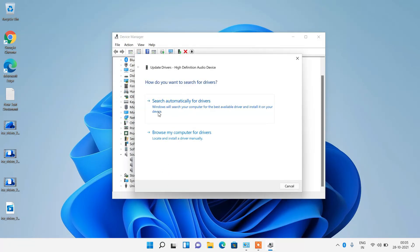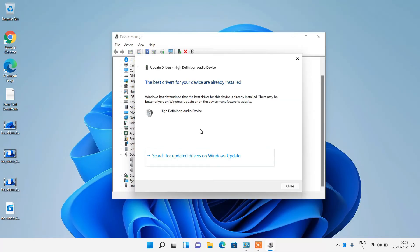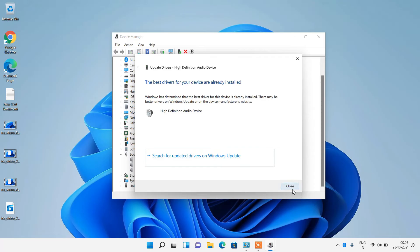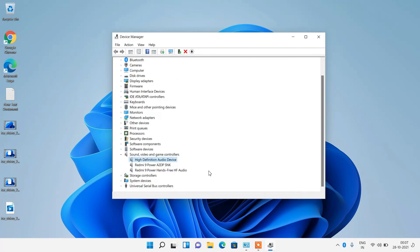Click on Update Driver, then select Search Automatically for Drivers. It will search the internet for an updated audio driver. If a new driver is found, click Install, then click Close. If it shows that the best drivers are already installed, just click Close. After this, restart your system and check whether your issue is resolved. That was method number 4.